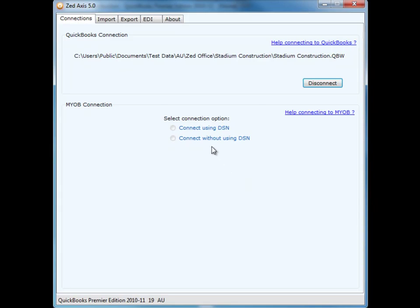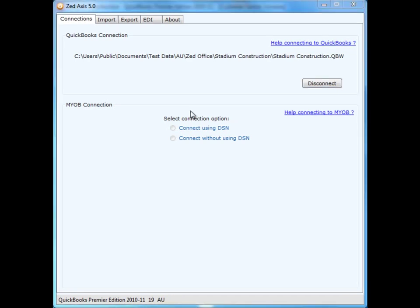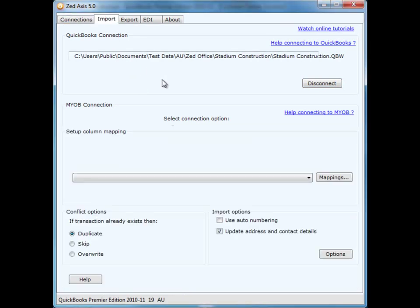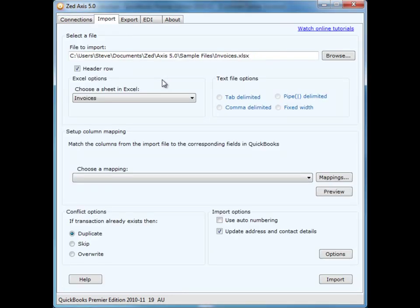Once you have a successful connection, you'll see the location of the QuickBooks company file you're connected to and the version of QuickBooks that is currently connected. Once we have successfully connected to QuickBooks, click on the Import tab.